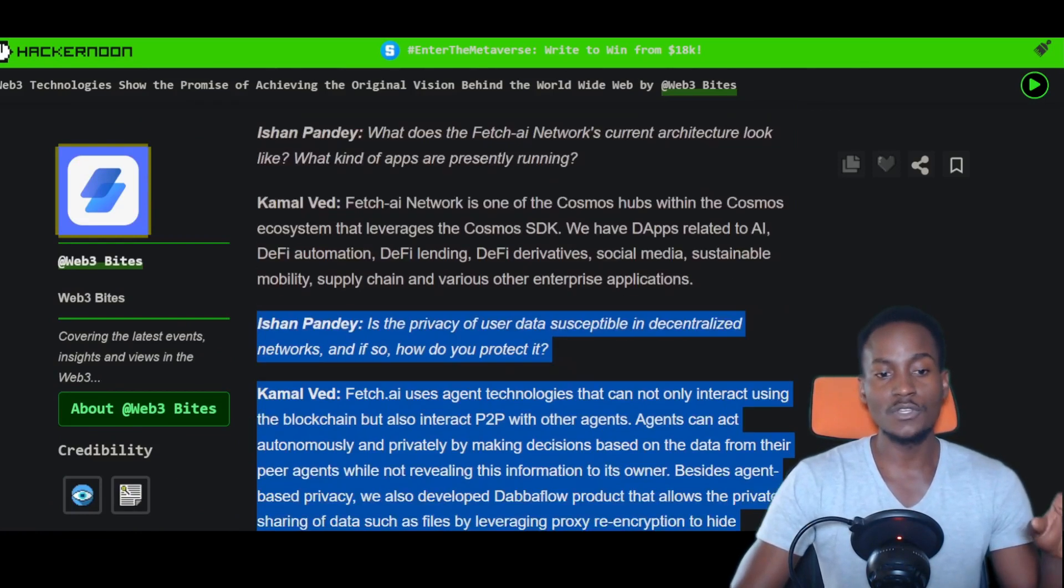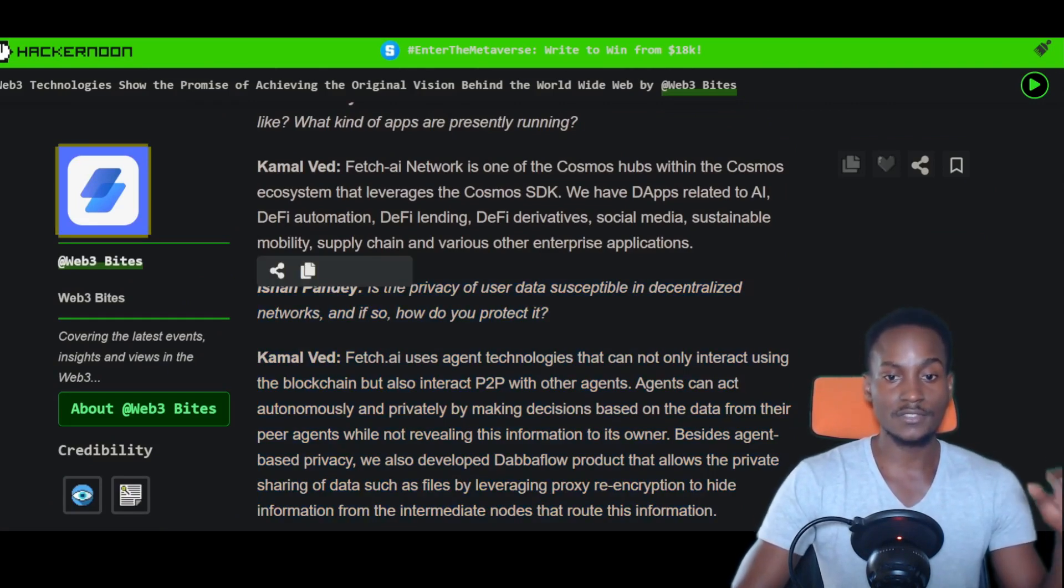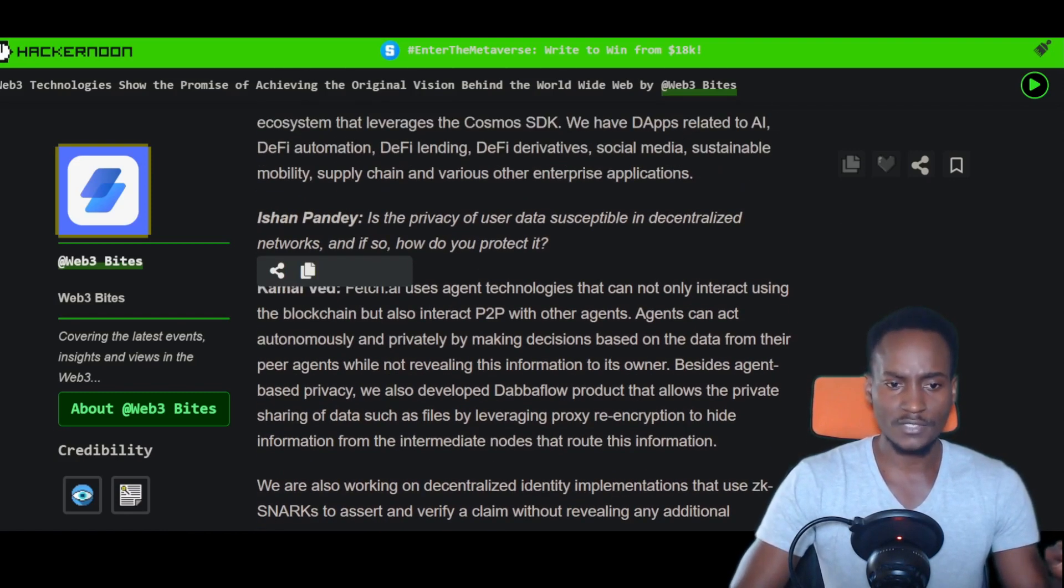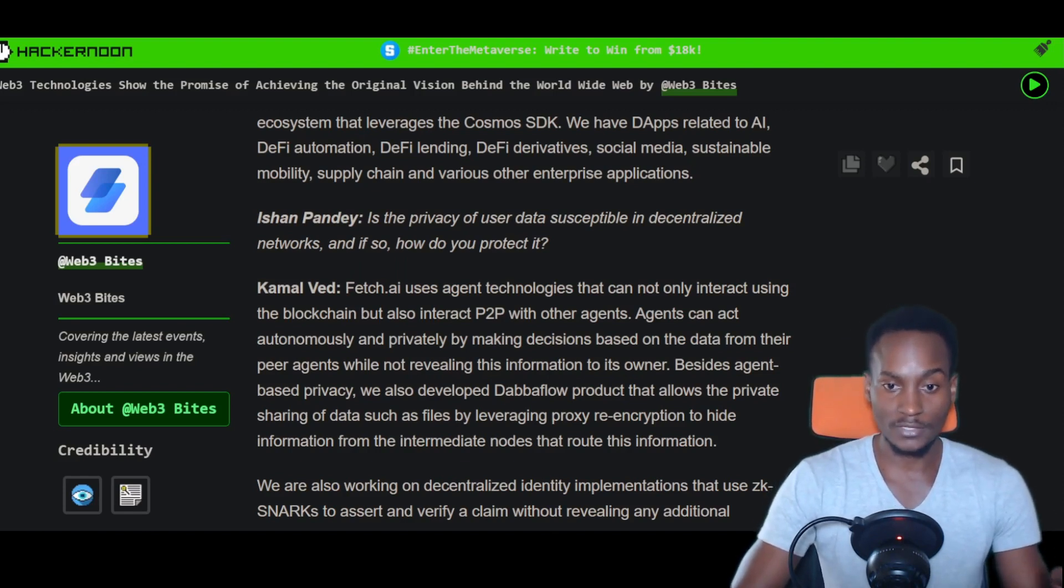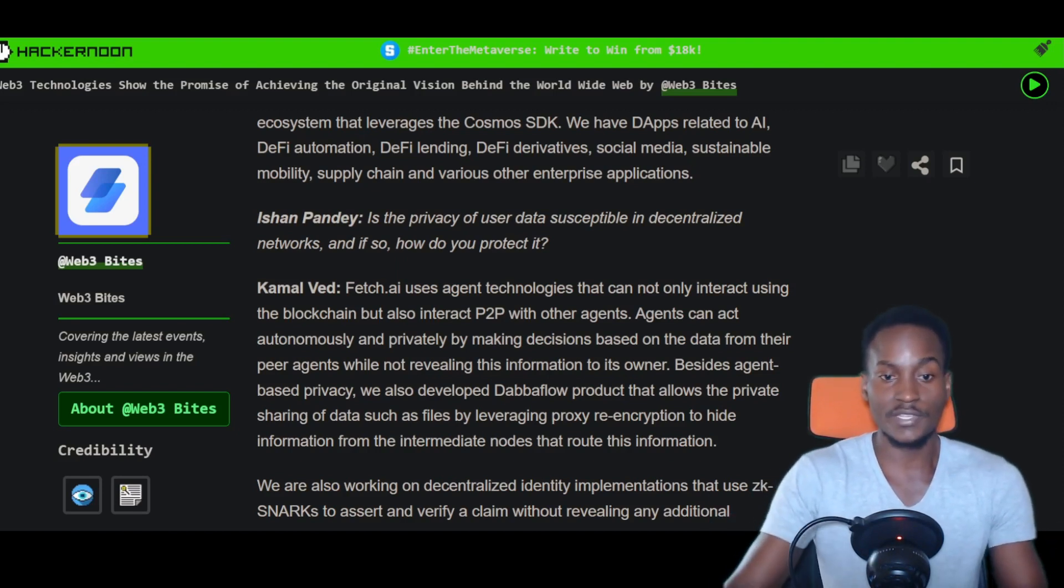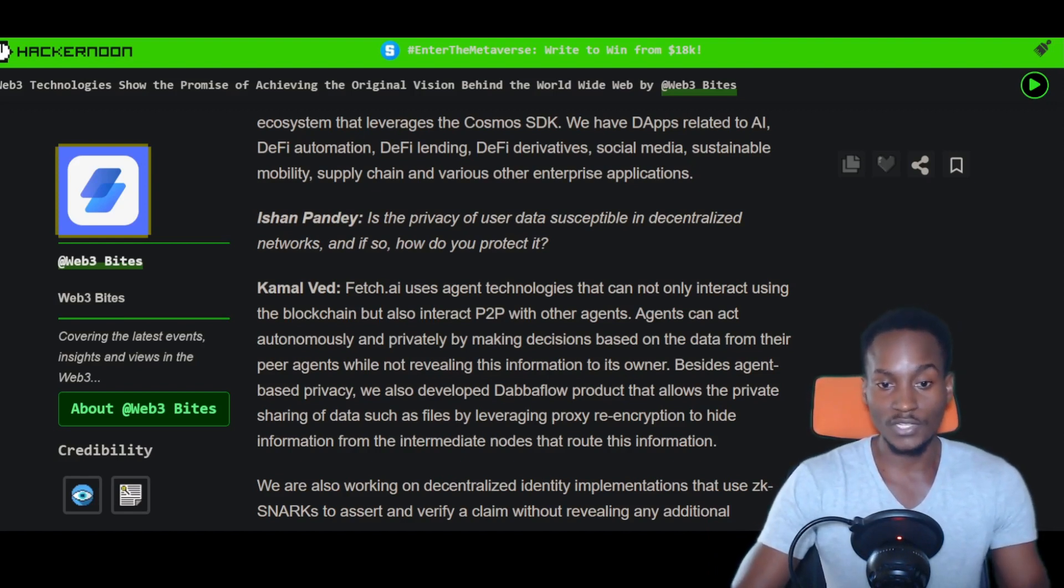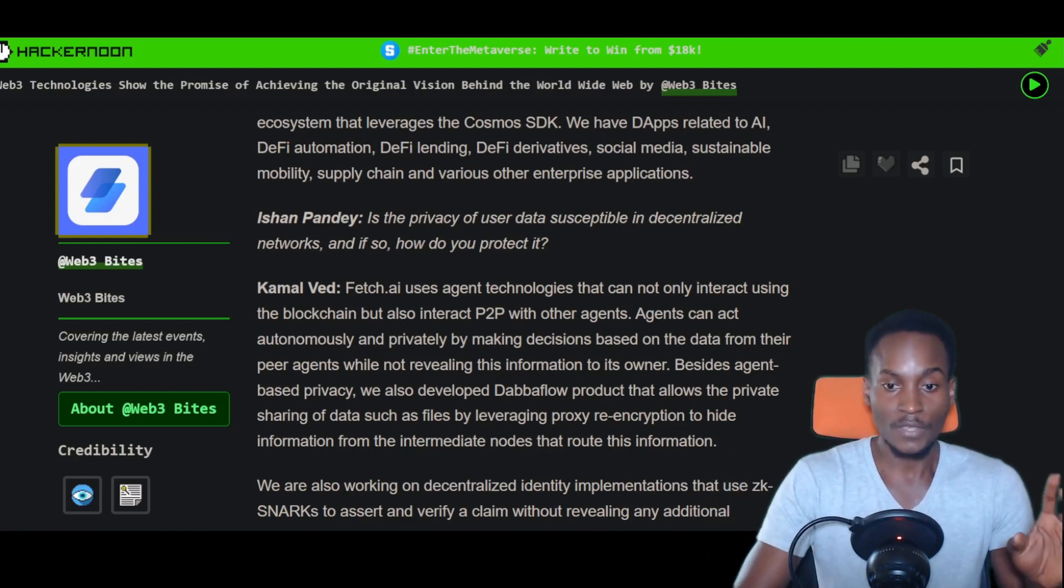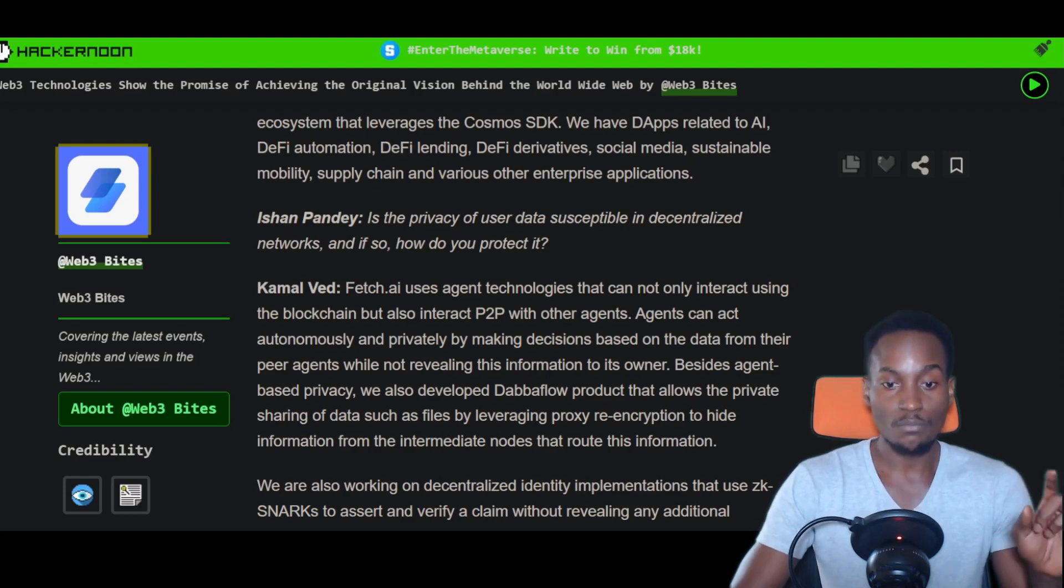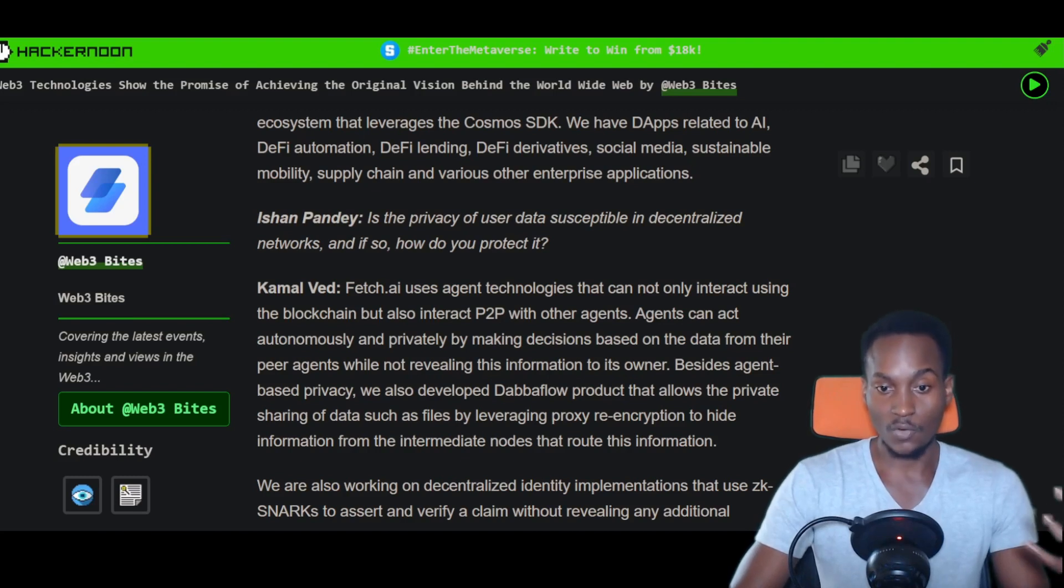This was an interview between him and Ishan Pandey asking questions. There were some questions that caught my eye, like: is the privacy of user data susceptible in decentralized networks, and if so, how do we protect it? Kamal responded that Fetch.ai uses agent technologies that can interact using the blockchain but also interact peer-to-peer with other agents. Agents can act autonomously and privately by making decisions based on data from their peer agents while not revealing this information to its owner. Besides agent-based privacy, they also developed double flow, which allows private sharing of data such as files by leveraging proxy re-encryption to hide information from intermediate nodes.